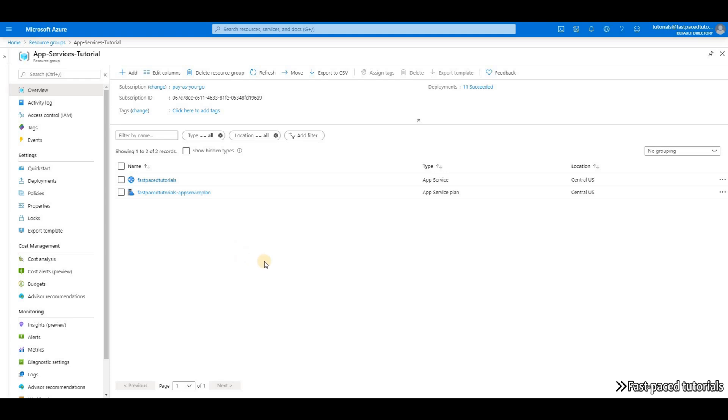Application Insights is a very complex tool with lots of features and is really out of scope of this course. But since in the next video we are going to take a look at Auto Scaling feature of App Services and we are going to configure Auto Scaling.